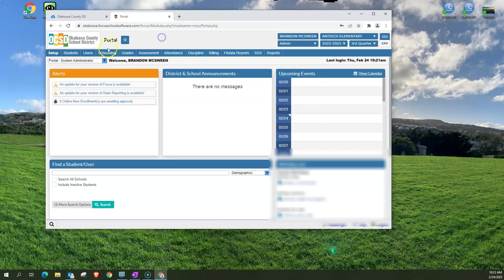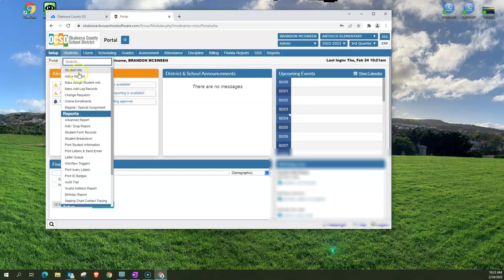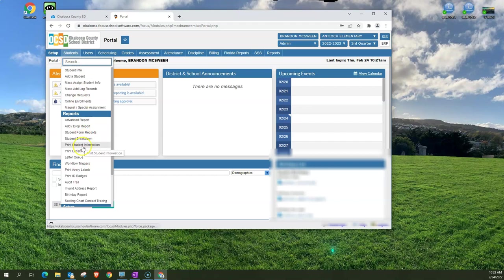Below that is all of the different Focus navigation menu areas. There's a lot of areas here from students all the way to reports and when you click on them it's going to bring down a drop down menu of other things that you have here.